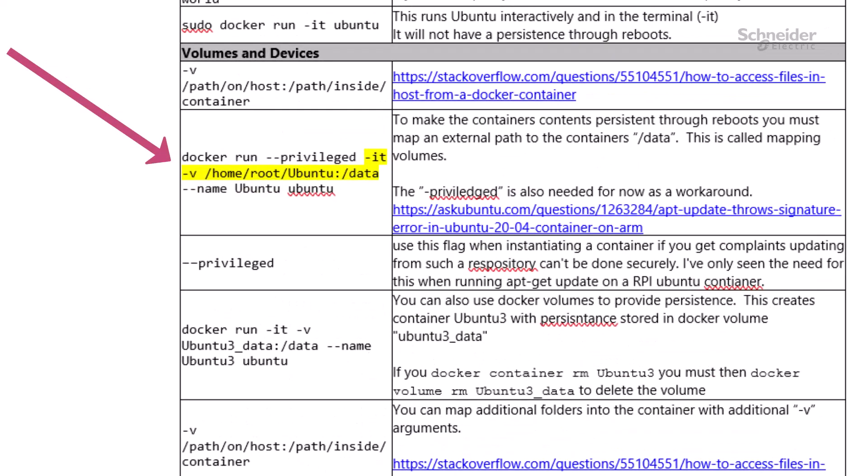You will remember when we created the container that we used the -v argument to map /home/root/Ubuntu on the host to /data in the container.